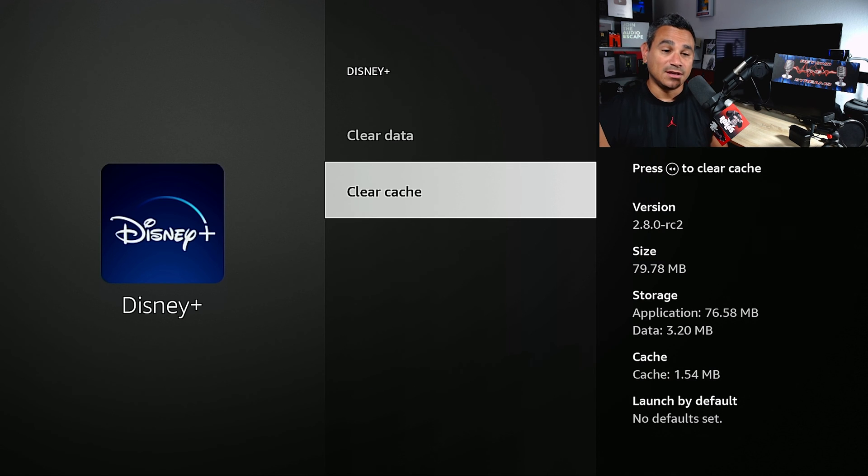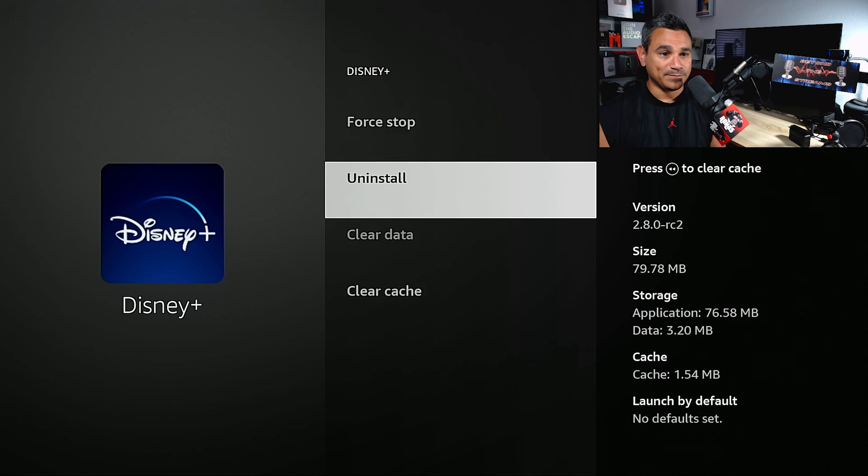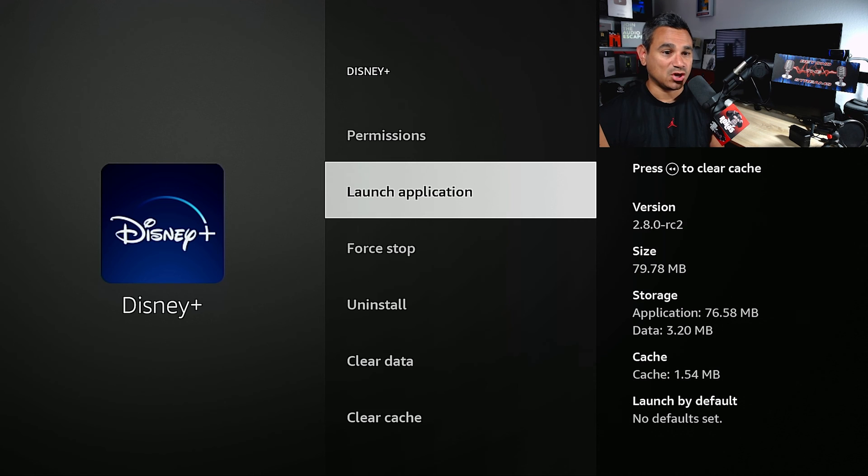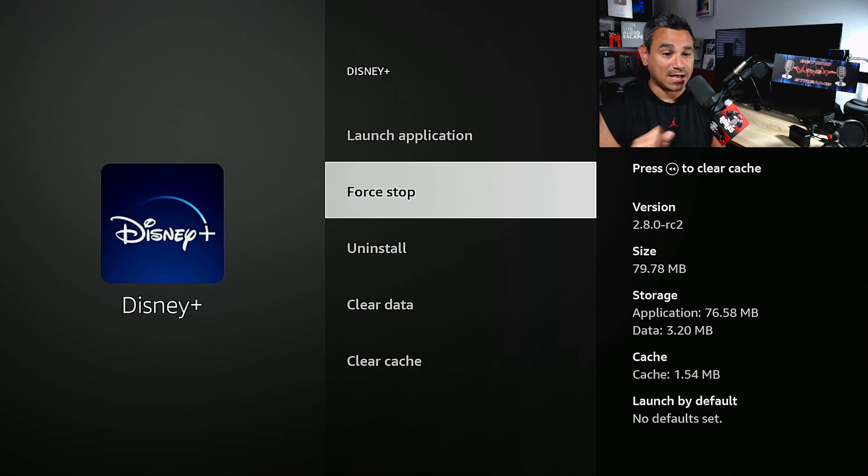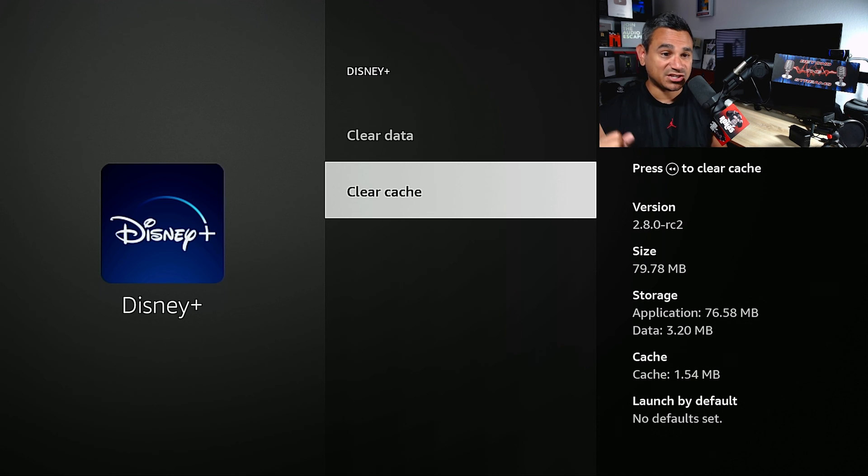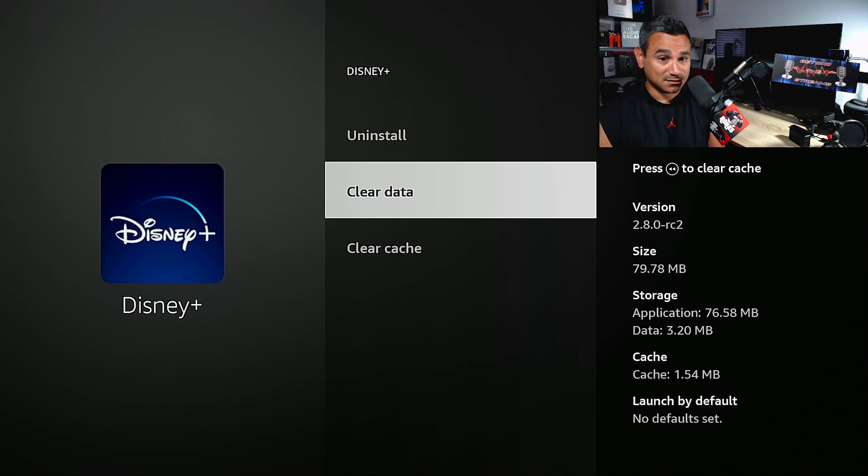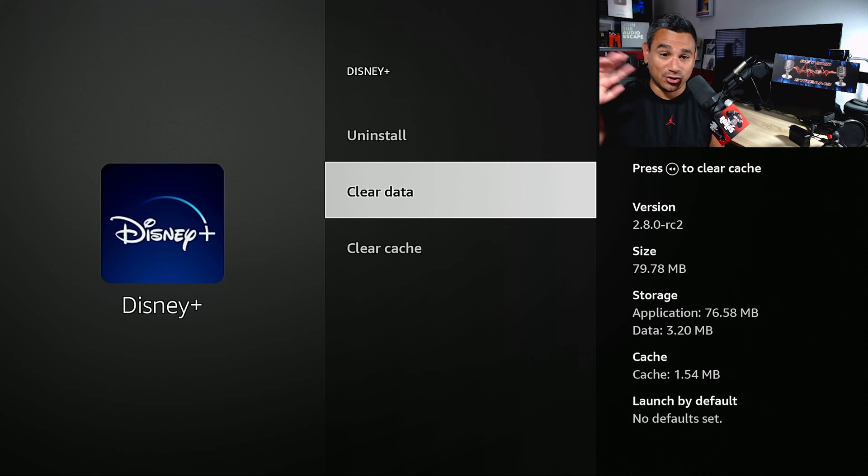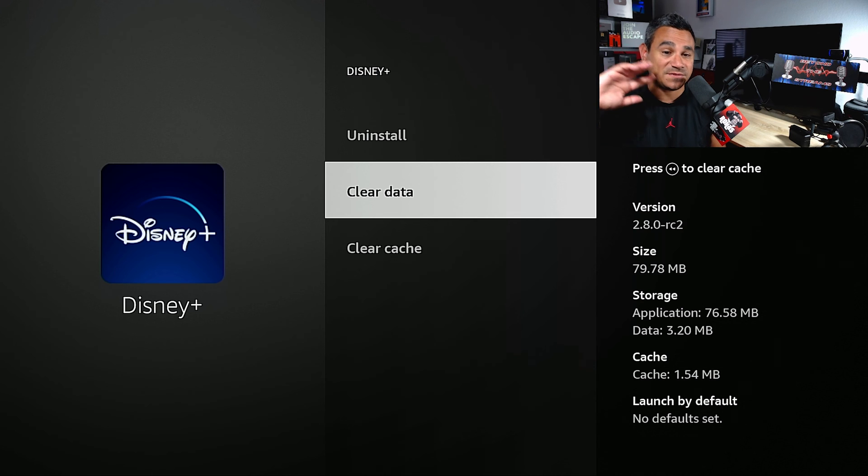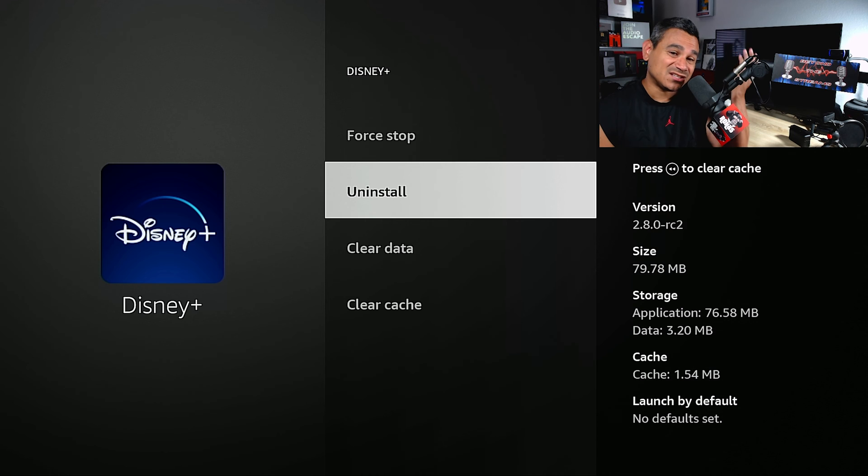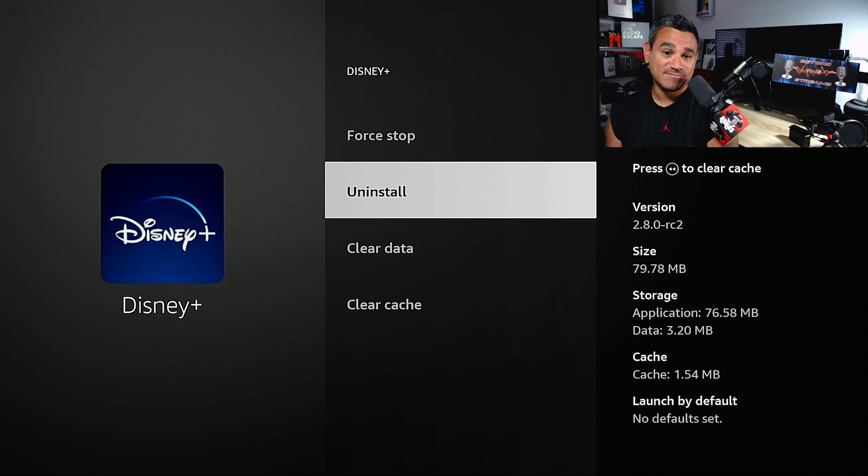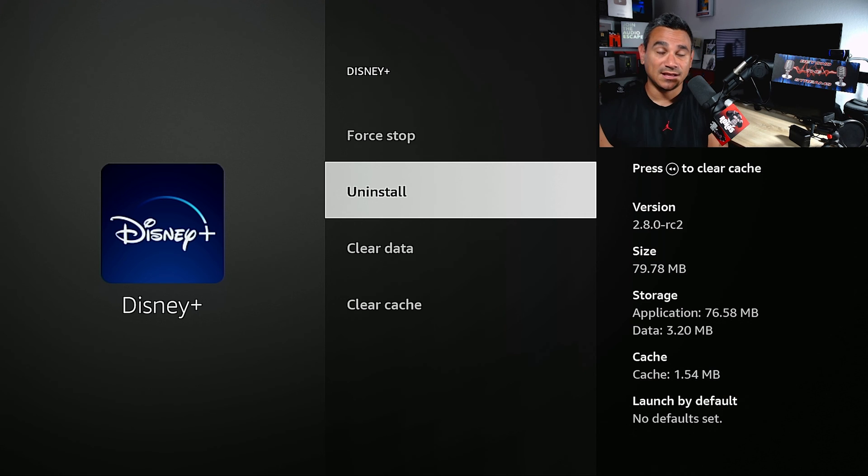Now let's just say you go to Disney Plus and it's still not working. You want to go to force stop again, clear cache again, because there's an error, clear the data. That way it wipes out your username, your password. It wipes everything down. And if you have to uninstall it, uninstall it and then reinstall it brand new. And that should help fix it.